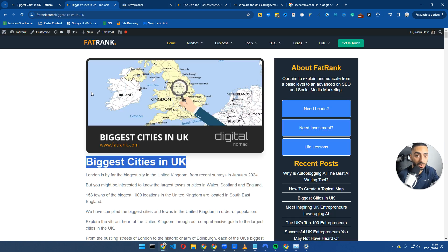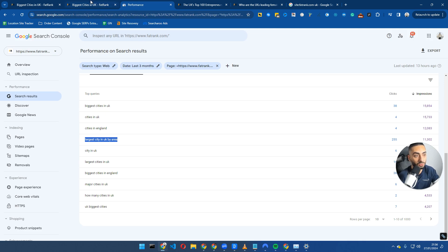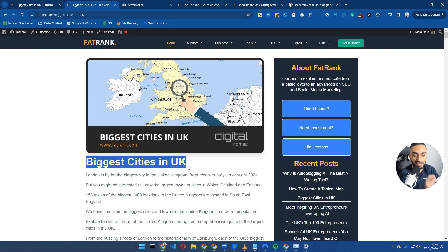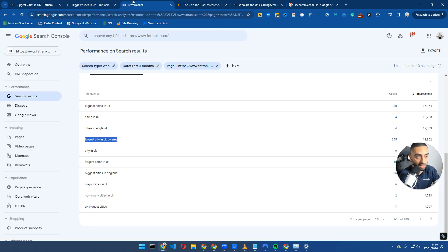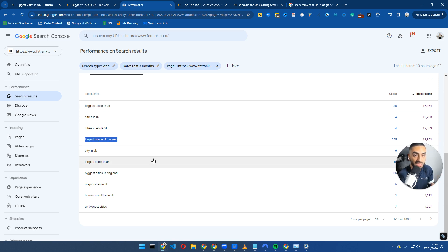We should also be looking at theming the page, so don't always just use exact match anchors. If I'm trying to rank for biggest cities in the UK, what I'm looking at is my Google Search Console. The last thing I want to be doing is just internally linking from 500 pages on my website with the exact same anchor as biggest cities in UK.